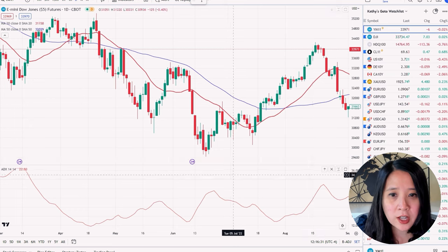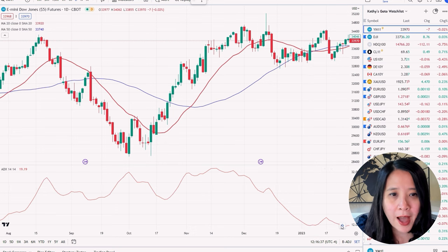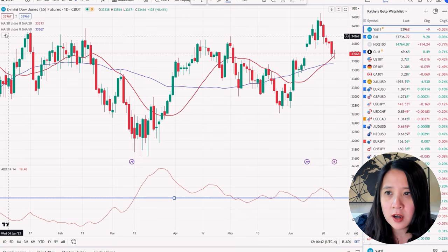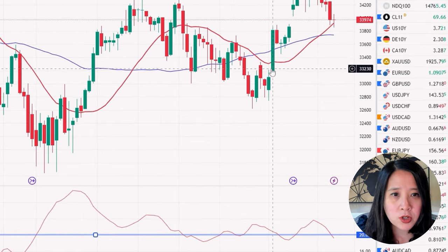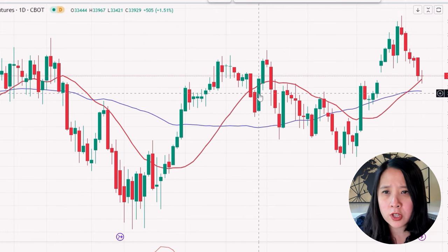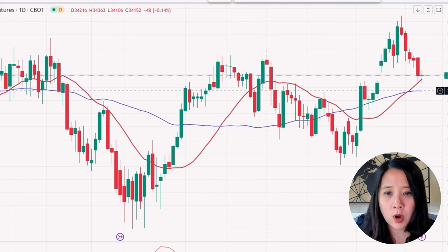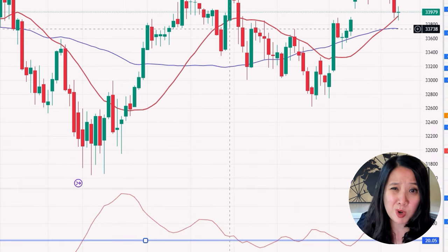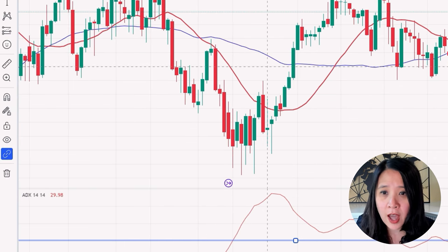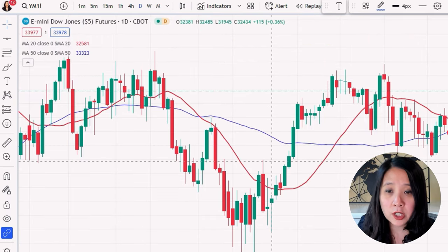Now let's look at E-mini Dow futures. No trades in the first zone. Here we do have one trade — we go in at 33,929 with a stop at 34,929. This one does not work out — one loser. ADX was pointing lower, so it wasn't a great quality trade. Here we have a short setup at 32,258, and it does go a little in our favor.